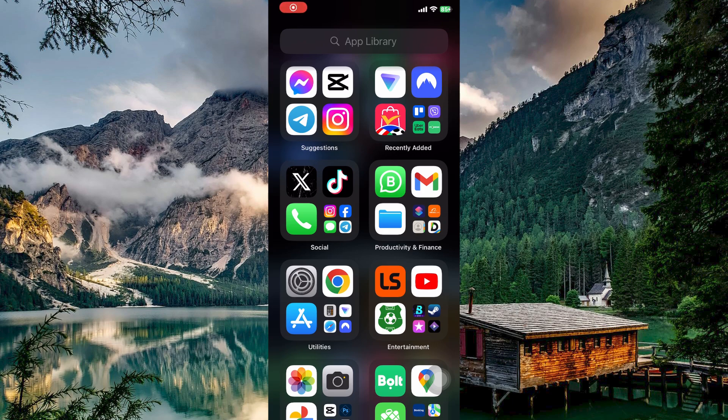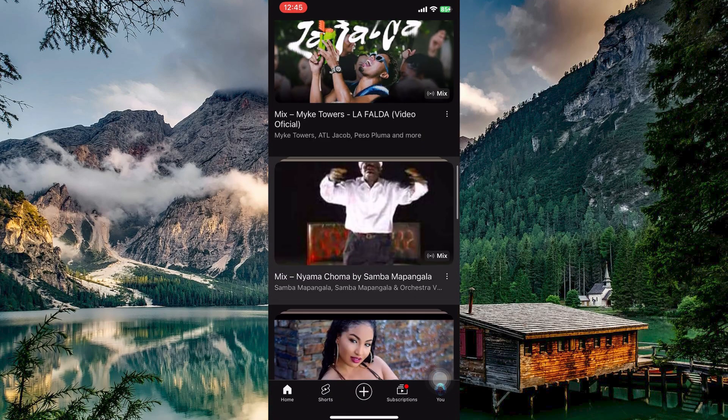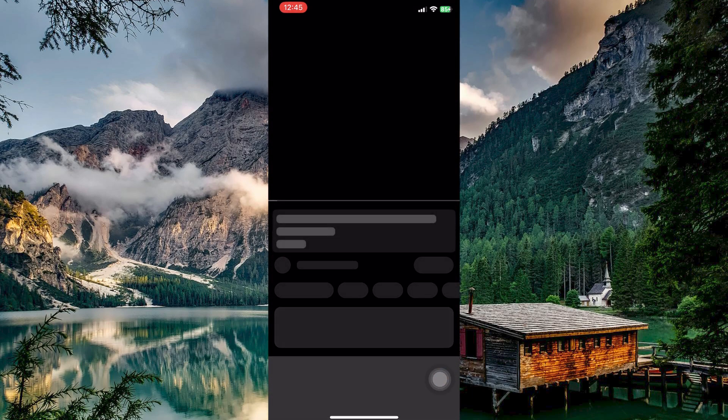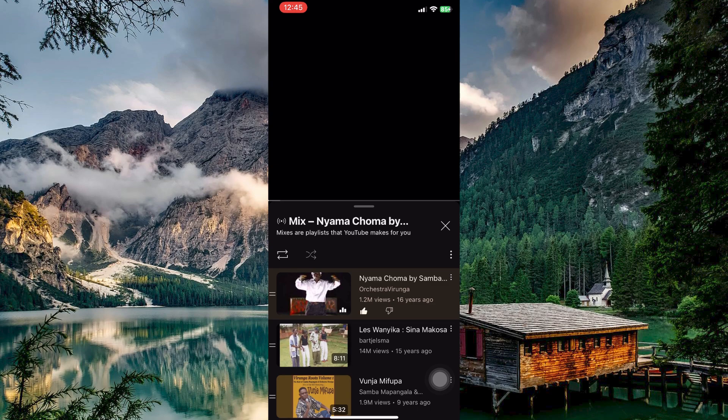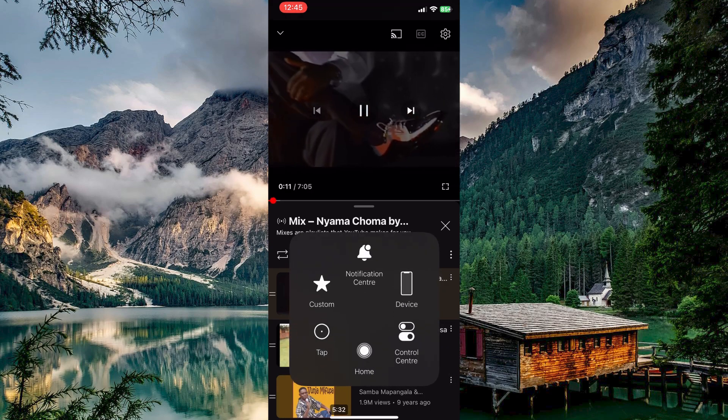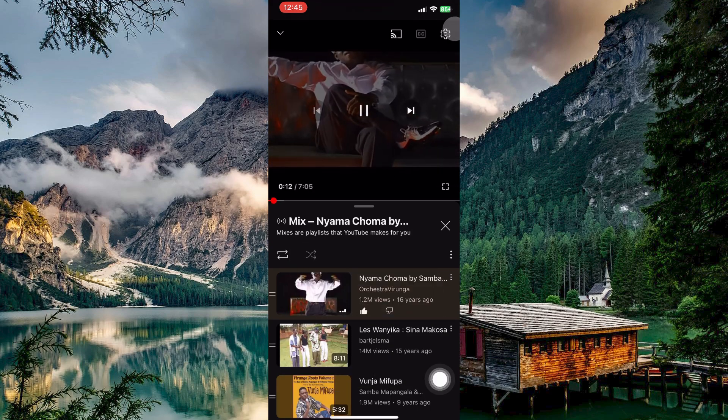First, let's check the stable volume option in YouTube. In your app library or home screen, open your YouTube app. Tap on any video. At the top right corner, you have a gear icon. Tap on it.